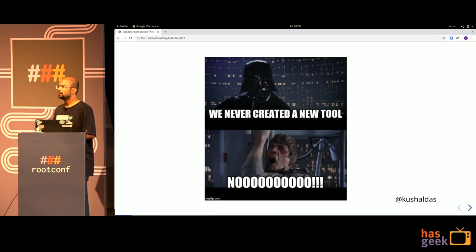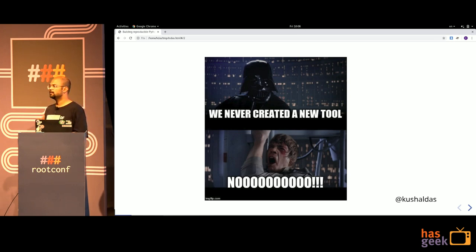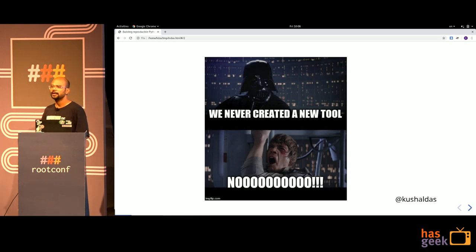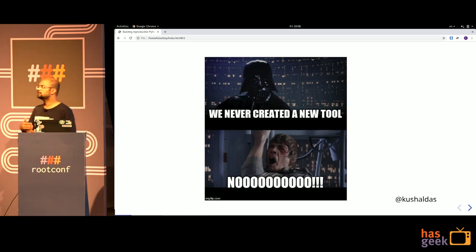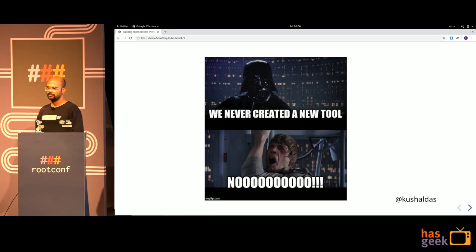If you came to this talk thinking I'm going to talk about something new and exciting, that's sadly not going to happen. In this talk, I'm going to explain how we are using already available tools and materials to make sure that we can protect and build our applications written in Python for a more secured environment. I'm going to start with very basic examples of how Python applications work, and then slowly build up to what a secured environment means in our case and what exactly we are trying to achieve.